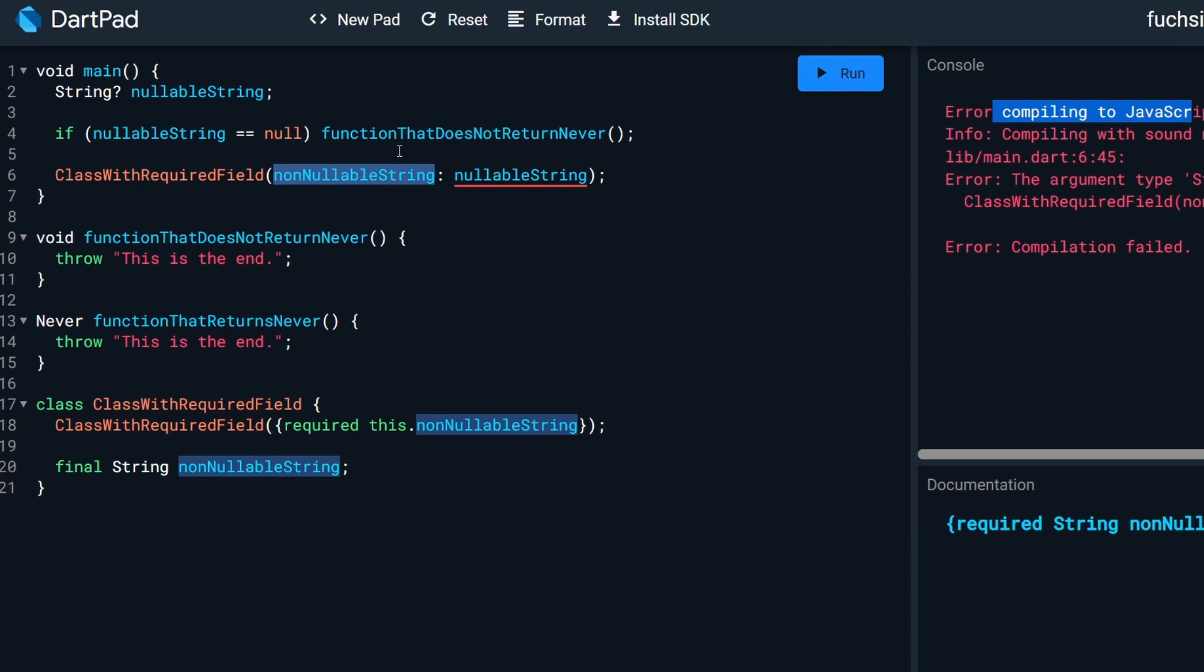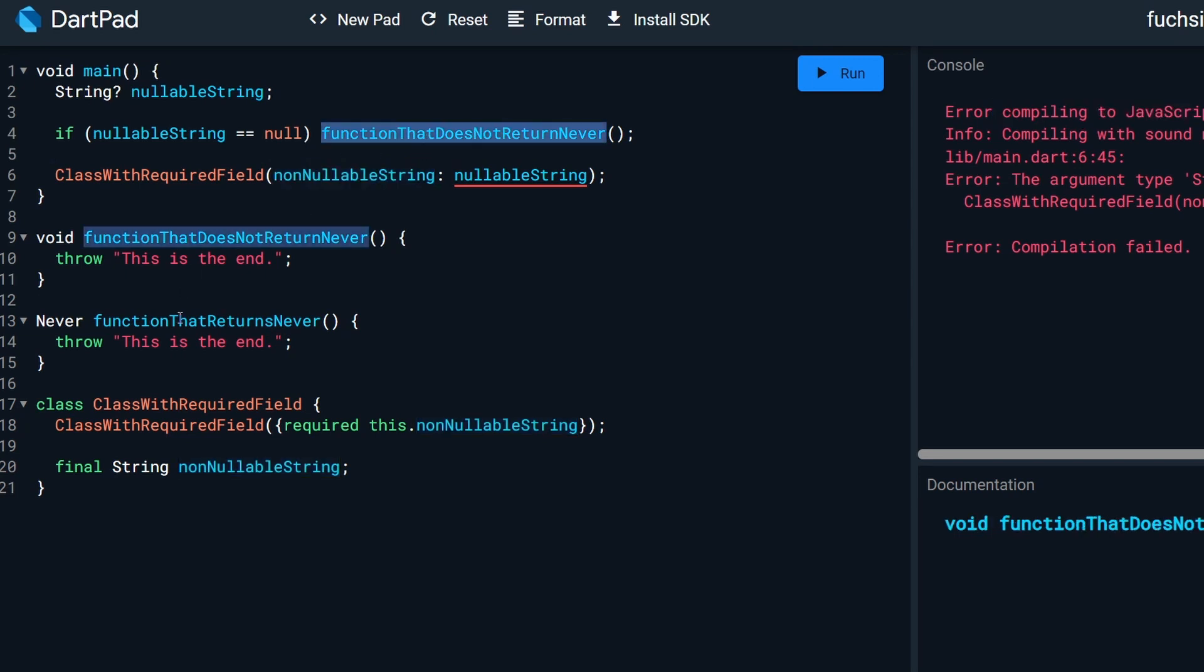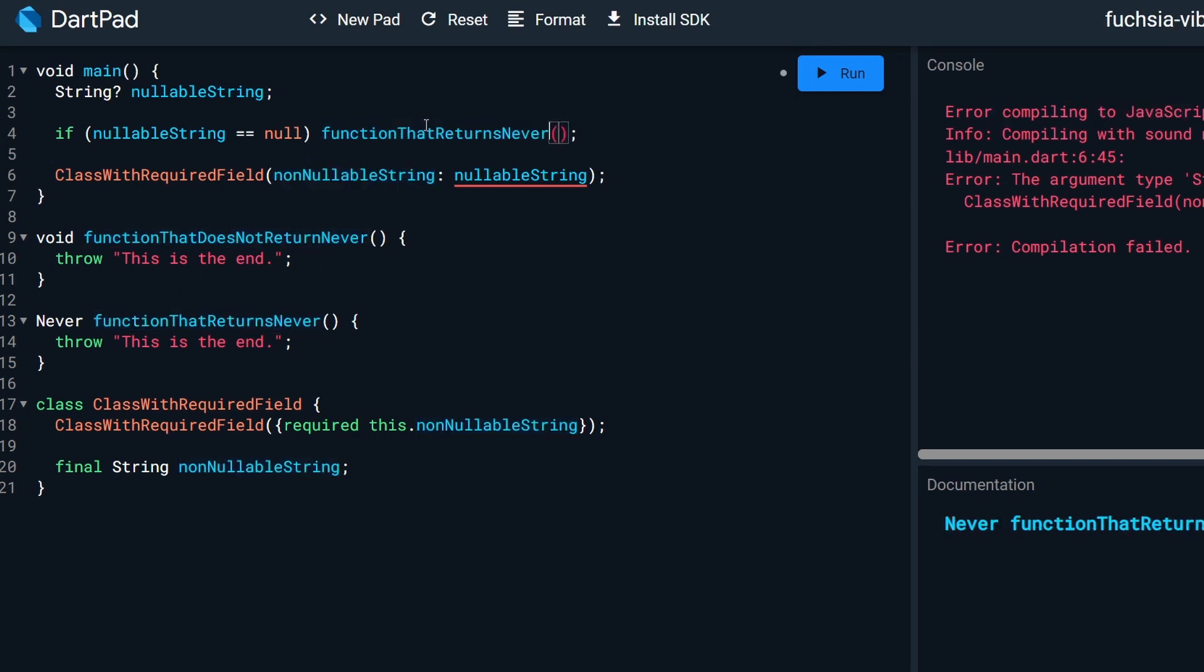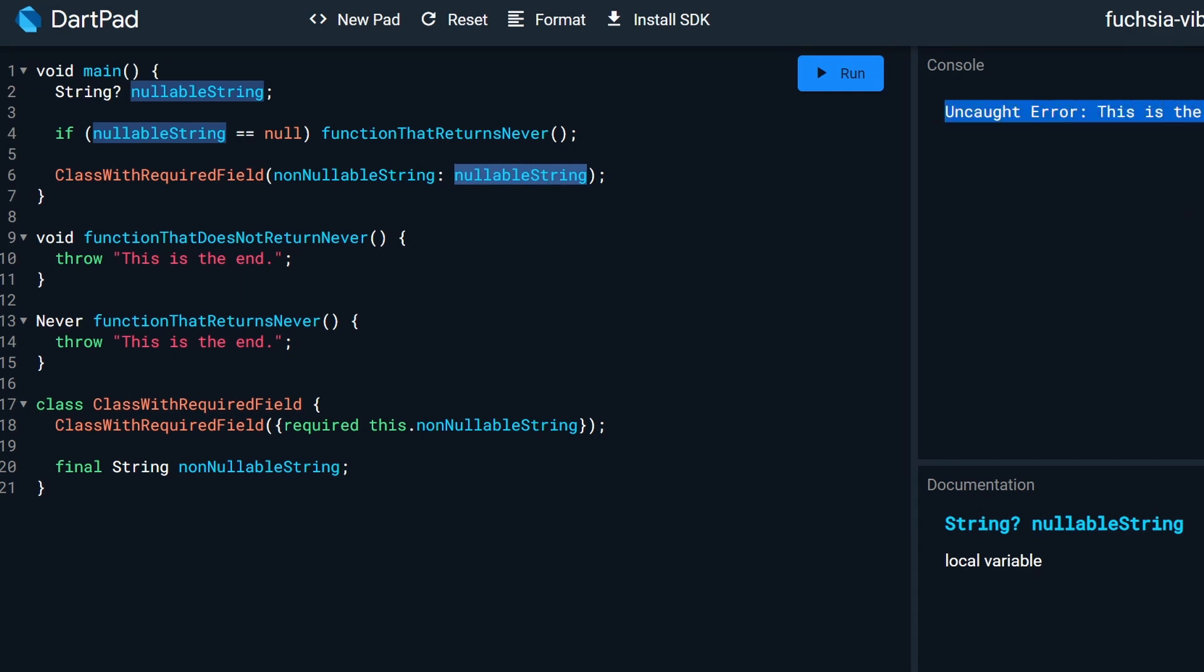Let's switch this function that does not return never with a function that does return never. Anyway, there we go. Our error is already gone. Let's run it. It compiled and we end up with an exception. This is the end.